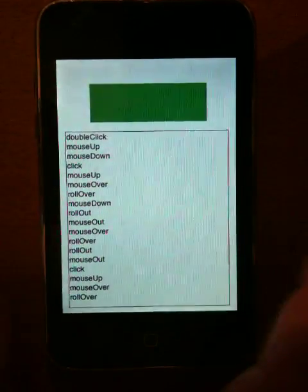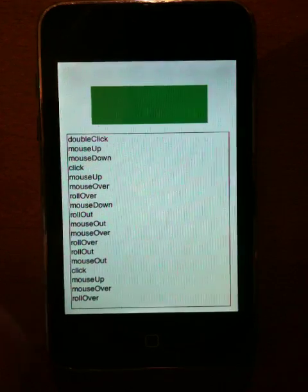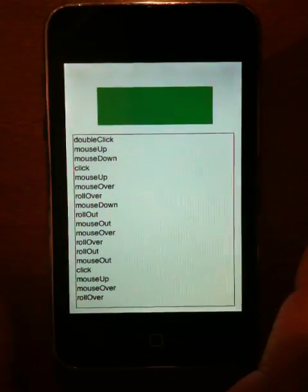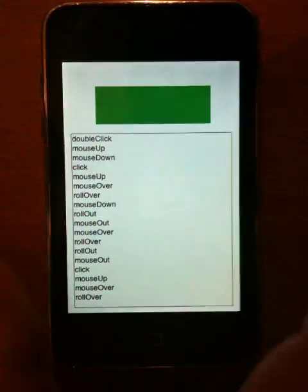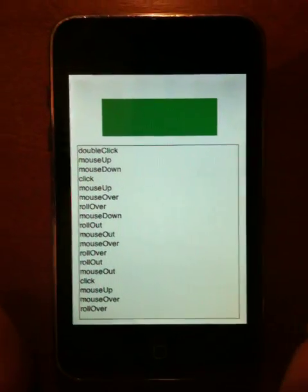So anyways, hover events work just fine as you'd expect. And click, mouse up, mouse down, all of that works.